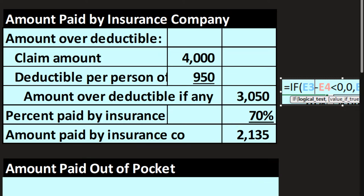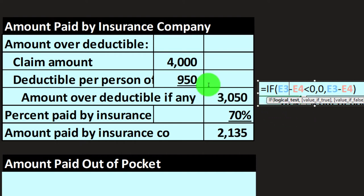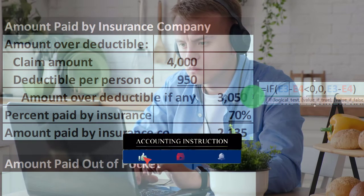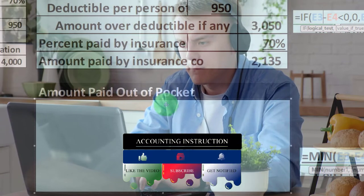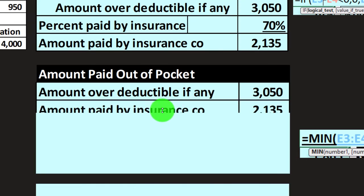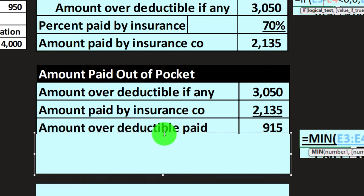If we practice this logic function in Excel, we'd say: if it goes below zero, we don't want it to go below zero. We can use an IF or logic function to handle that. Now for the amount paid out of pocket: the amount over the deductible was $3,050, and the amount paid by the insurance company was $2,135, meaning we're going to be paying $915 for the amount over the deductible.